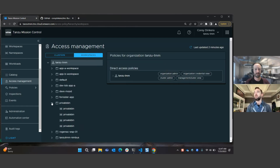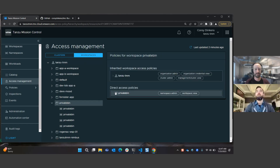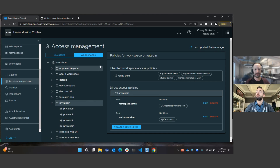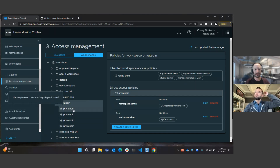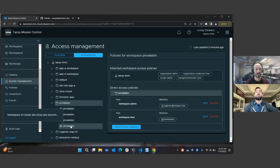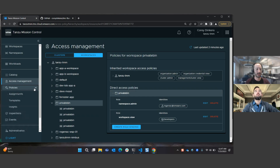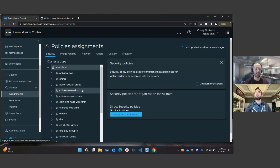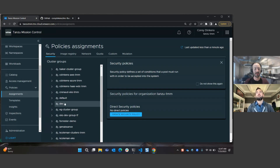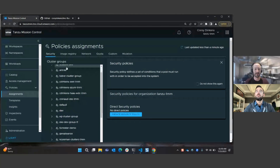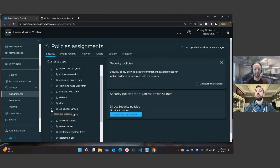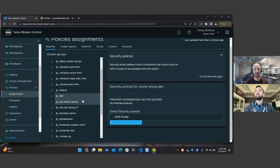Looking at workspaces, you can see the same namespace name residing on different clusters — one on AKS, one on EKS, and two on vSphere. Moving over to security and other policy types, the same methodology applies as in access management: organization at the top level, groups, then clusters underneath. Looking at a cluster group, let's go into Create Security Policy to see what this looks like.